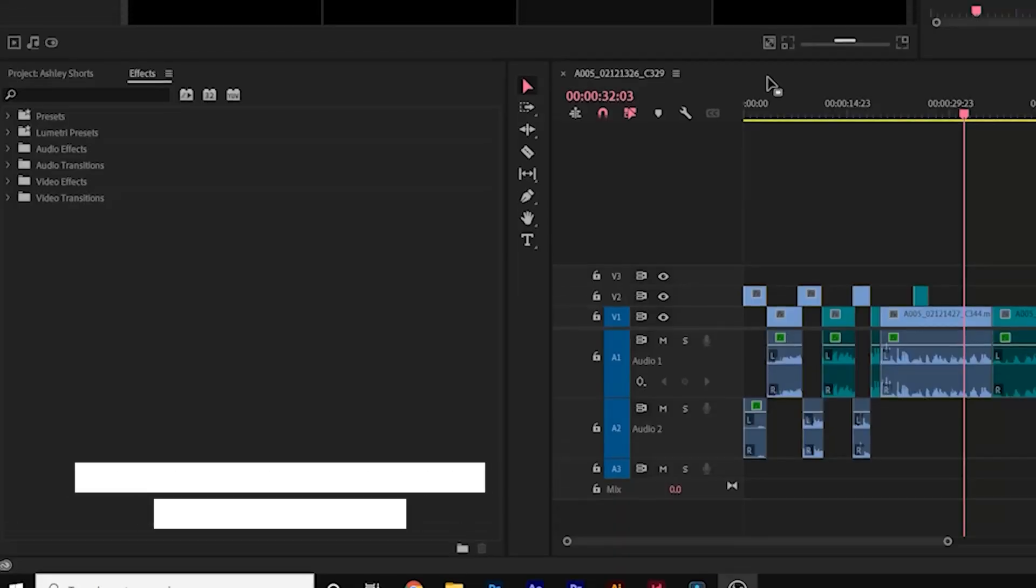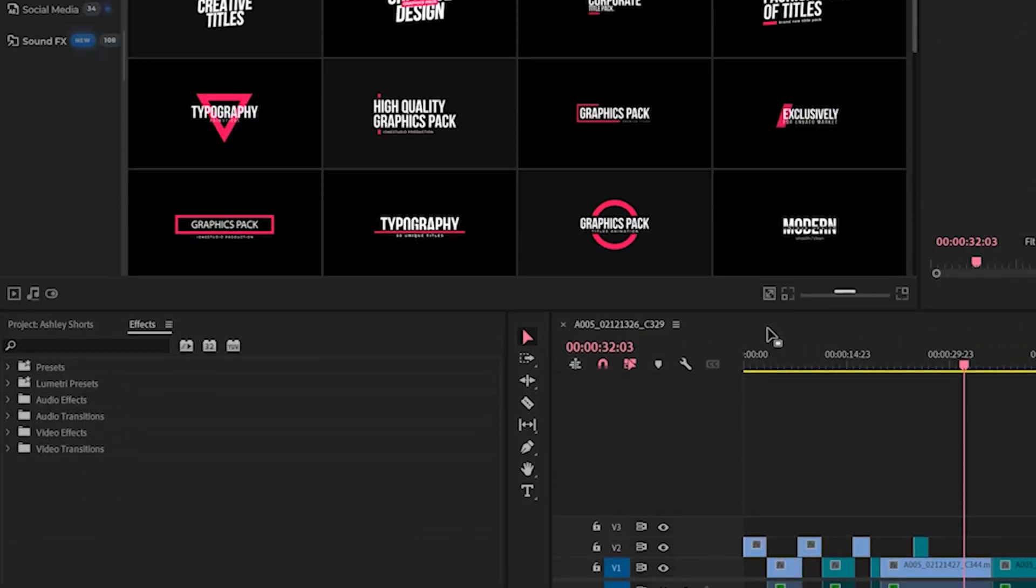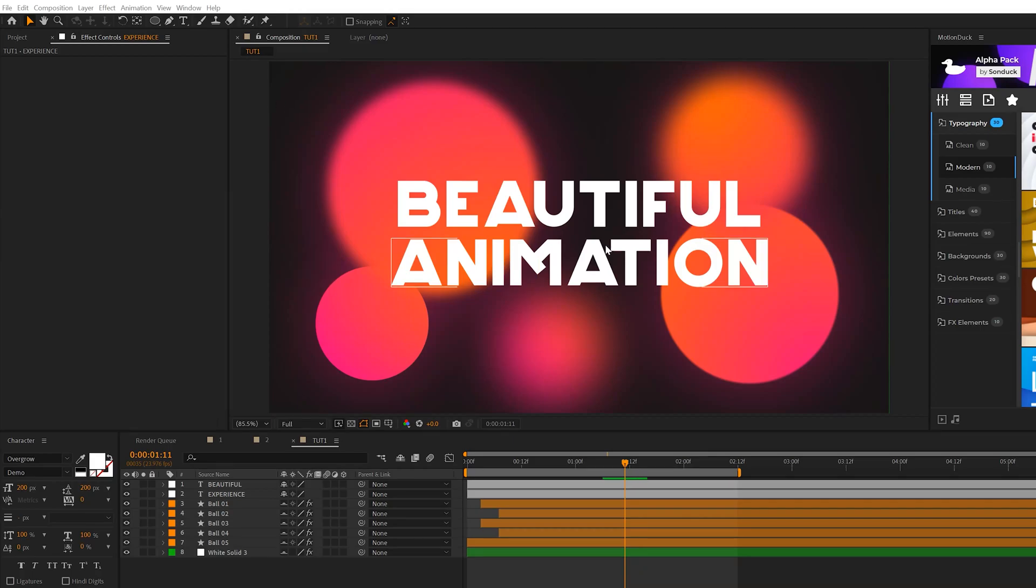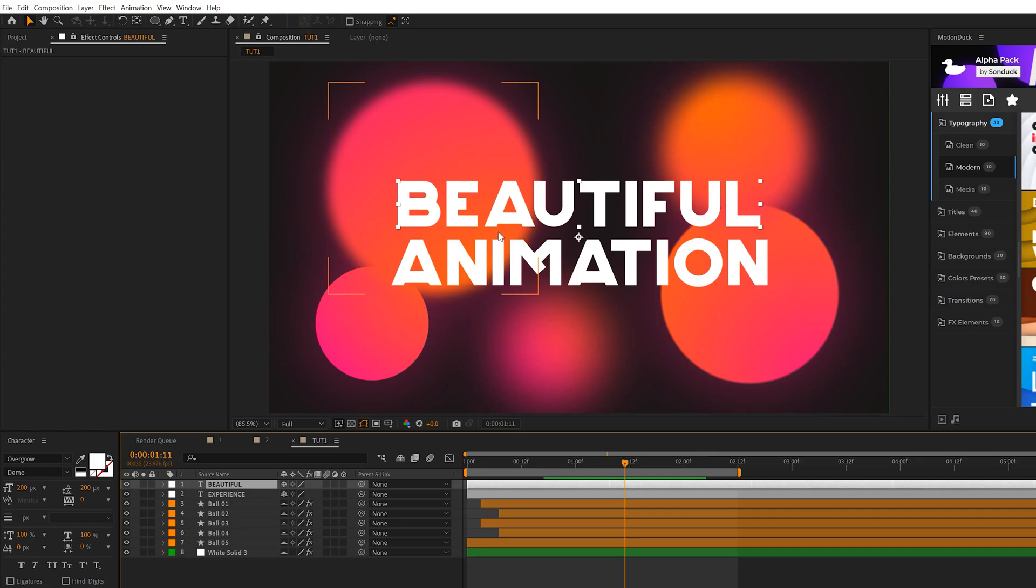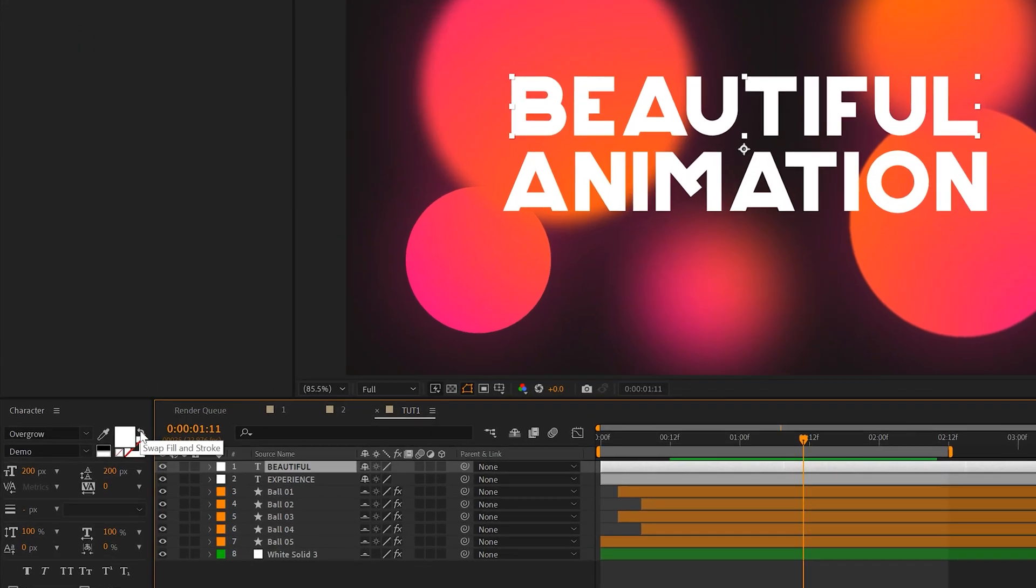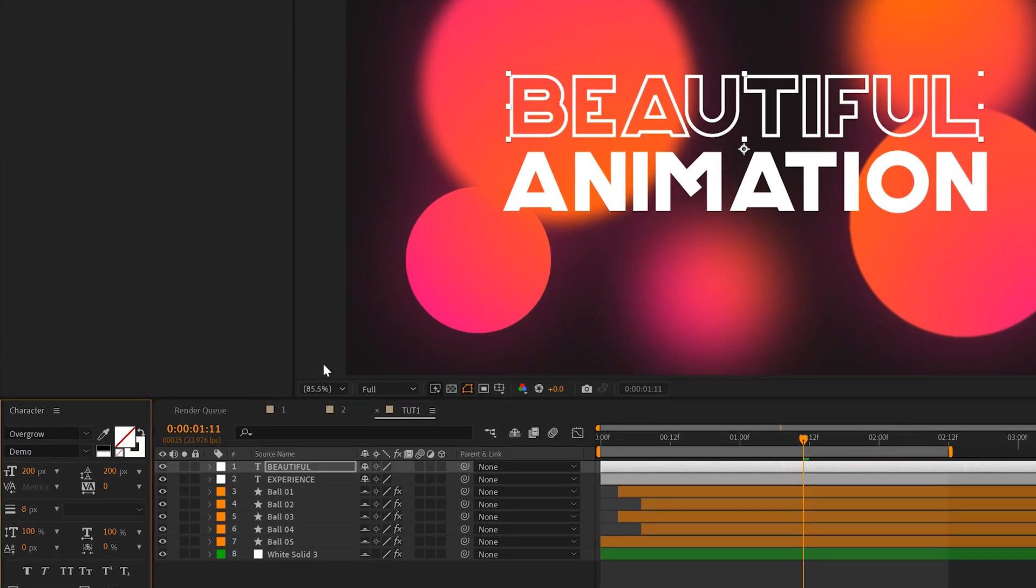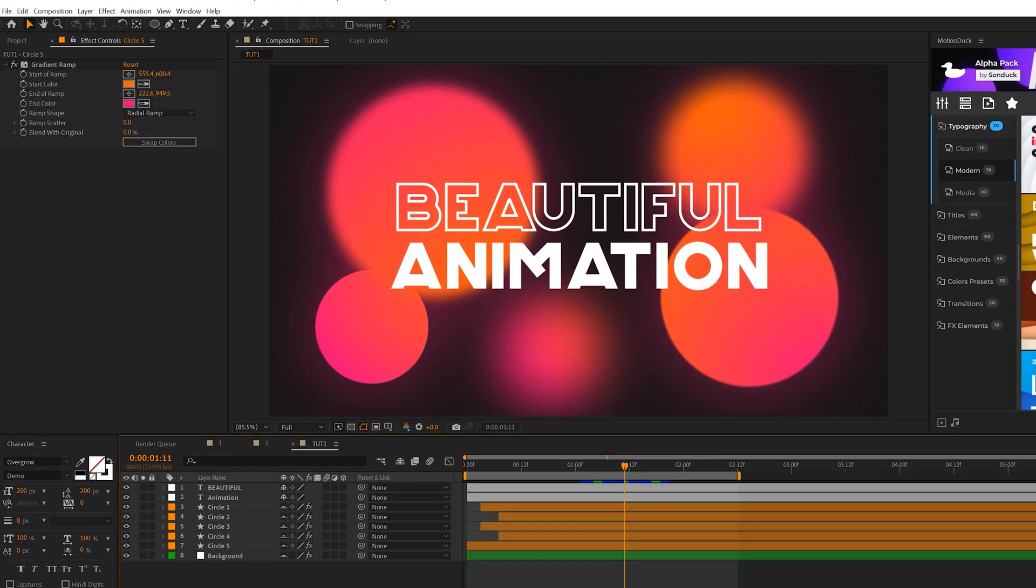Those links are in the description below. So I have our text here. I already typed it out. One thing I'll actually do right away is a little quick technique: we can grab our top title, if you're working with two titles, and we can click on the swap fill icon right here. And this will turn into a stroke title real quick. You can adjust the stroke width right here in the character window.